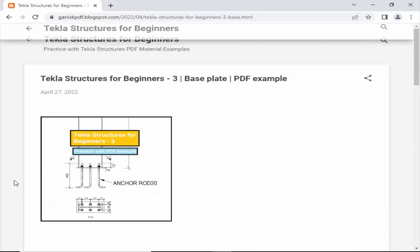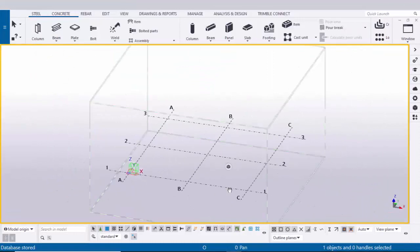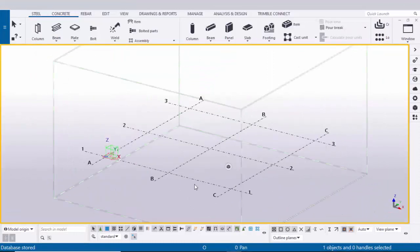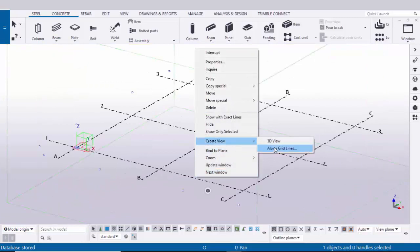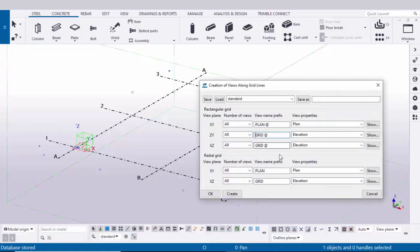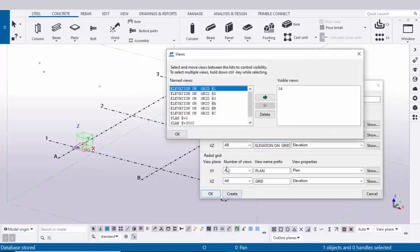Practice this example along with this video. Let's start — open Tekla Structures with the Indian environment. We are going to create a column with base plate. Now we are going to create views, so click on grid, right-click, select 'Create views along grid lines', then type 'elevation'. Use shortcut Ctrl+A to select all and Ctrl+C to copy.